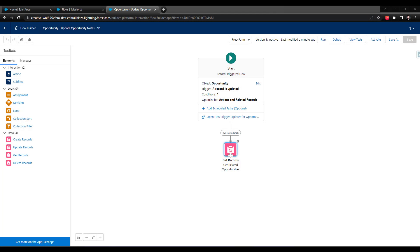Welcome back. In the last video, we configured our flow and got our get elements set up. In this video, we need to start working with our loop. If you'll recall from the introduction series, a loop lets you iterate over a collection of records, and we defined our collection with our get records element.